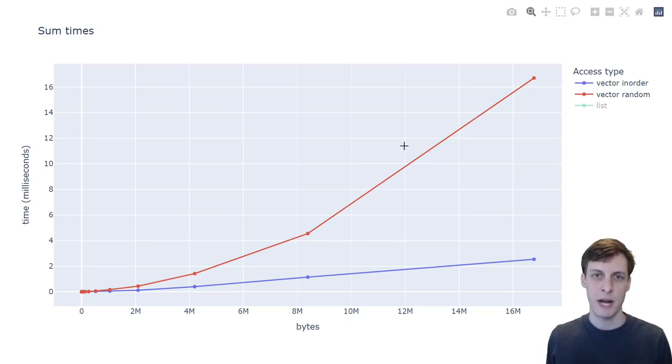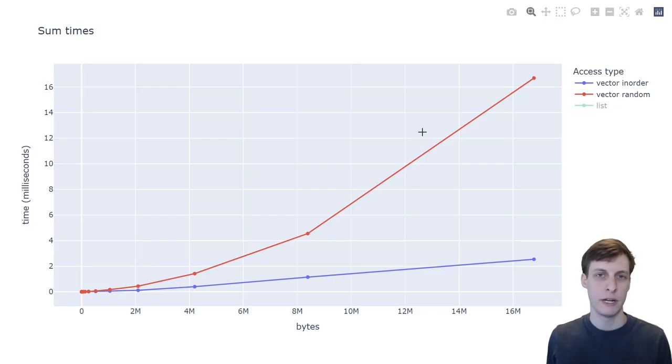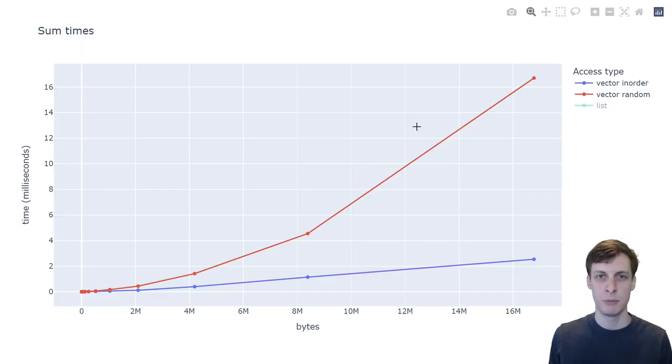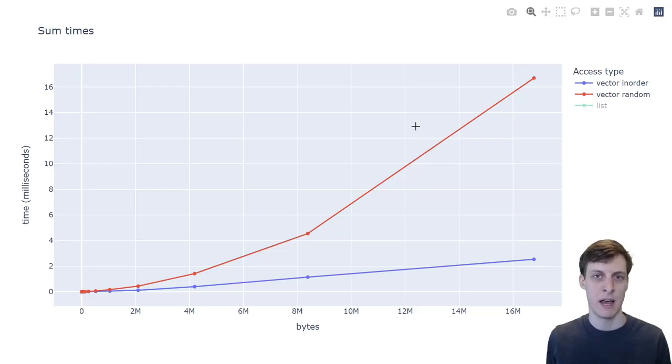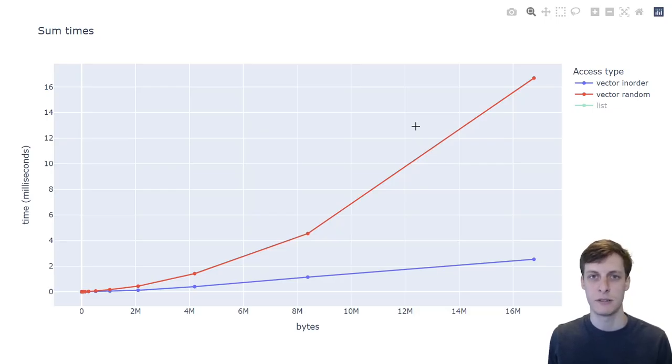But to the right of the line, the entire vector won't fit into cache, so if the computer isn't able to predict what memory you're going to access next ahead of time, then you're going to pay that penalty of cache misses.